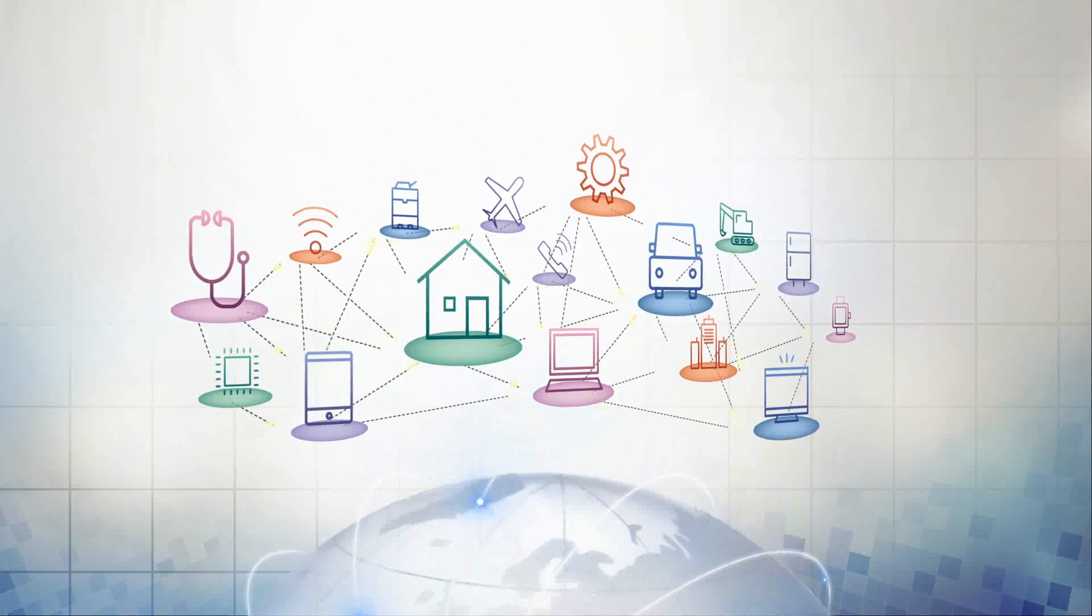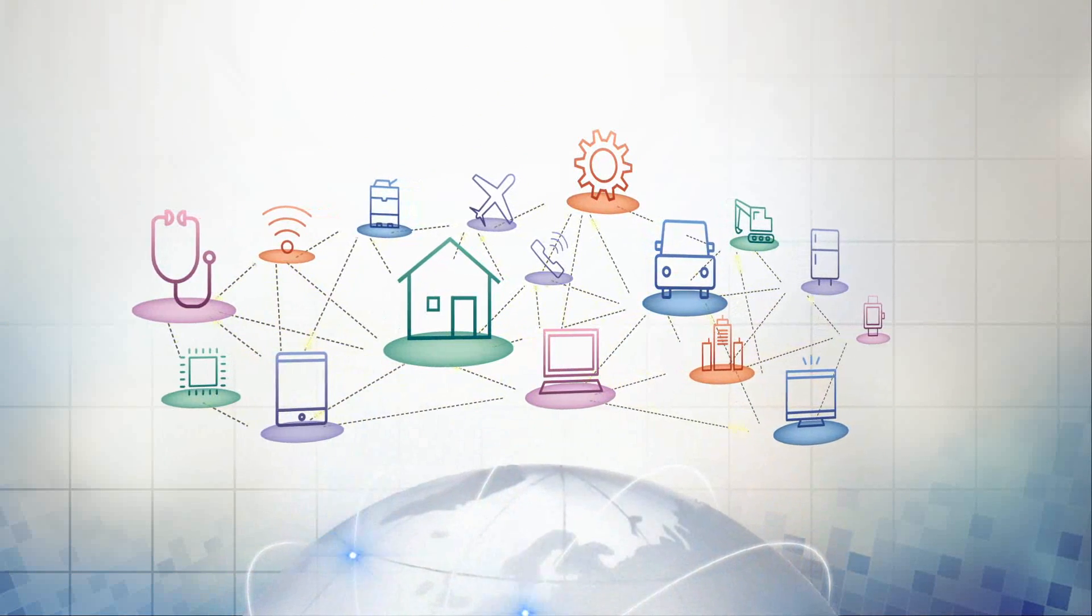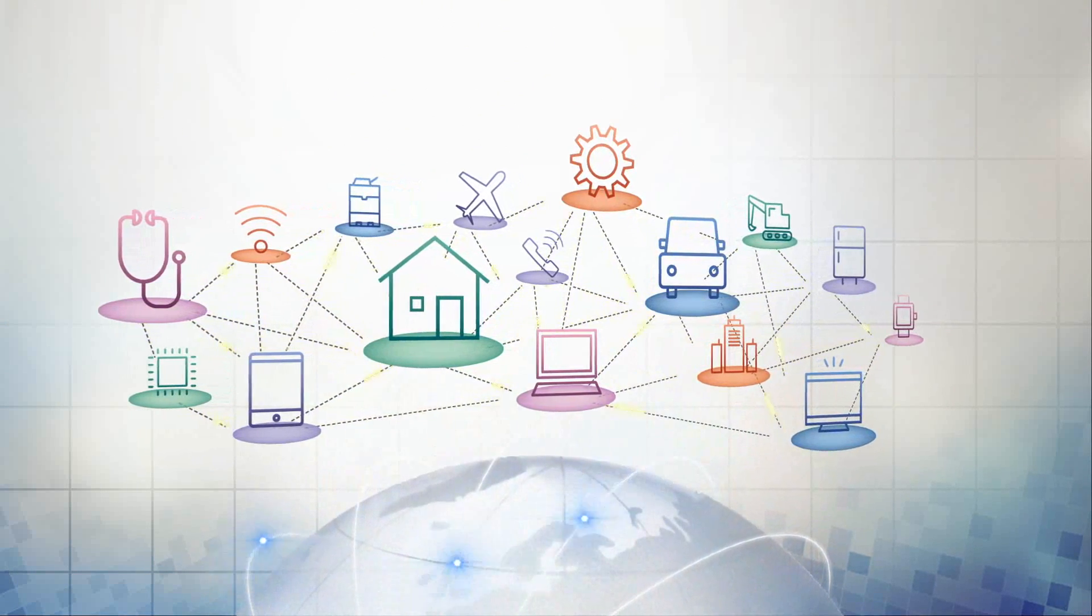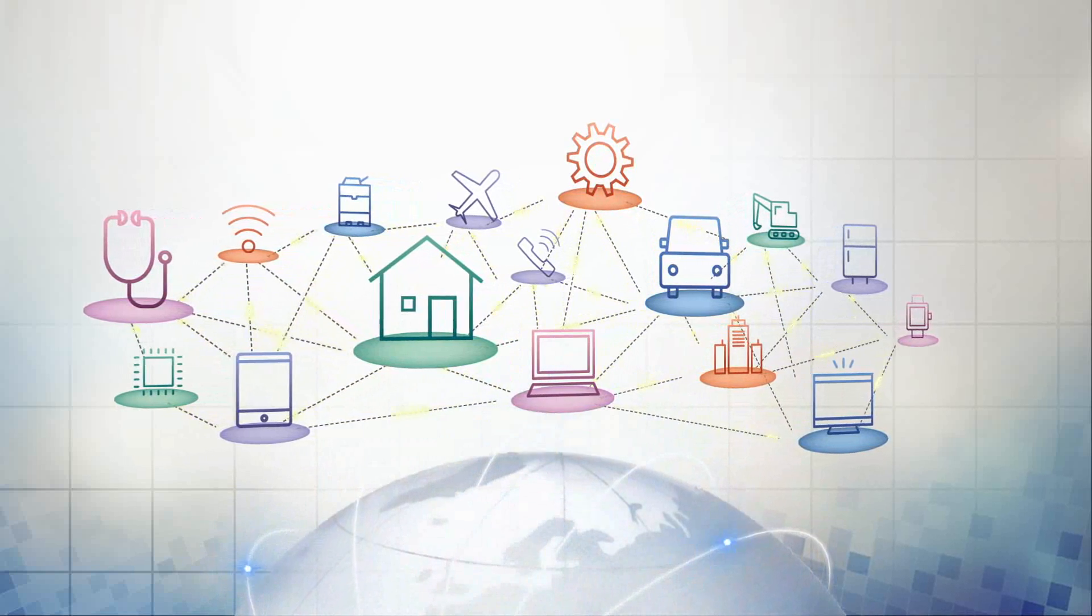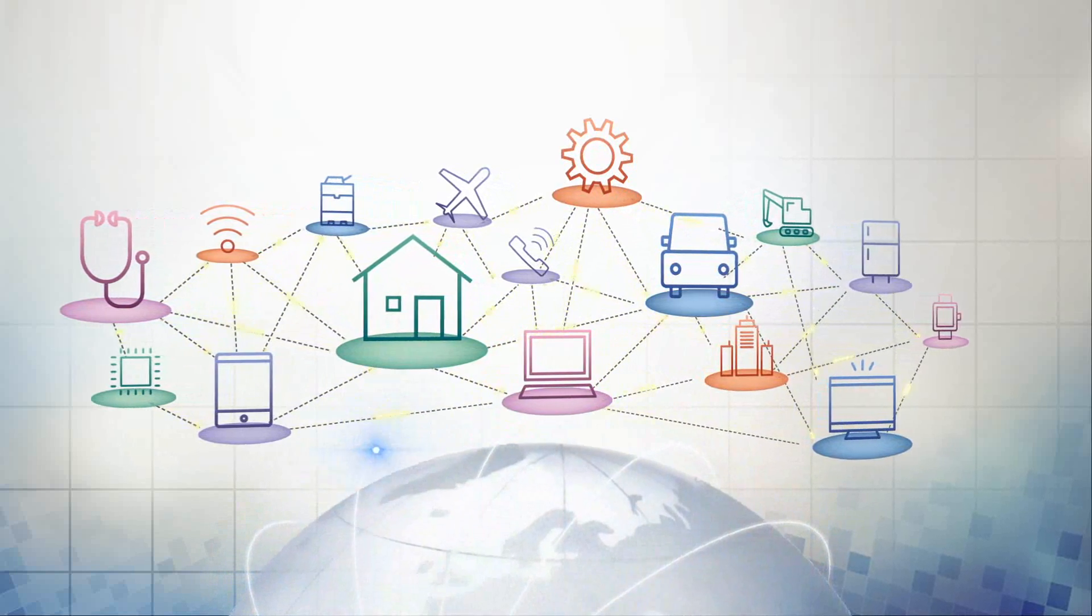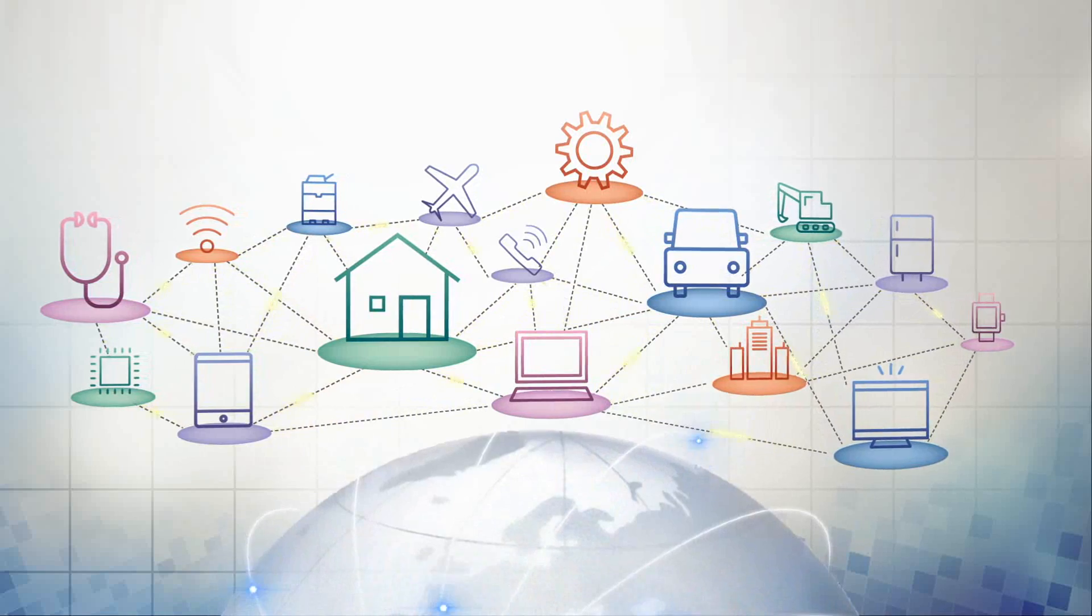In the near future, various information and things will be connected to networks, and they will collaborate with each other without us being conscious of them at all.